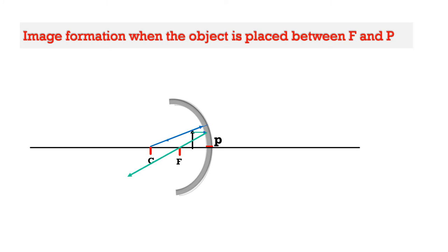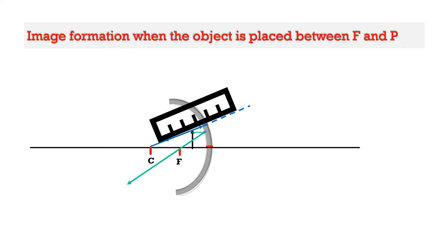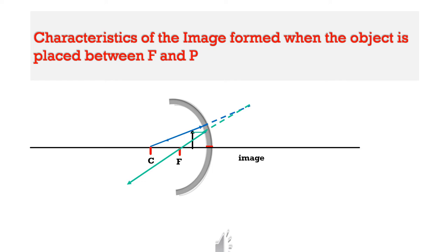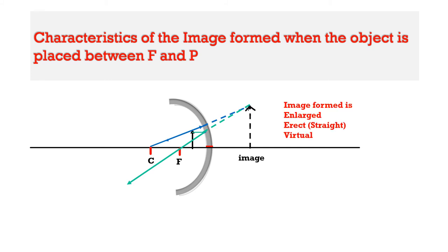Look at the reflected rays. They are not at all meeting at a point, but they appear as if they are coming from a point behind the mirror. So what we do is, we will take a scale and produce these two rays backwards so that they will meet at a point behind the mirror. I am producing the first ray backwards. The second ray is also produced backwards and both of them met at a point behind the mirror. At the meeting point, the image is formed.